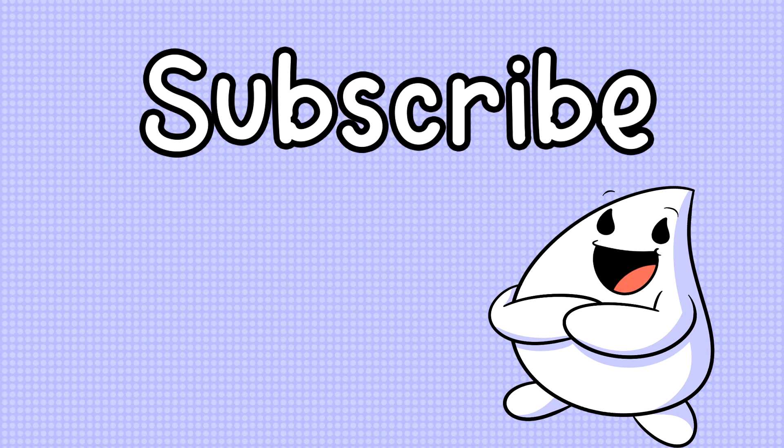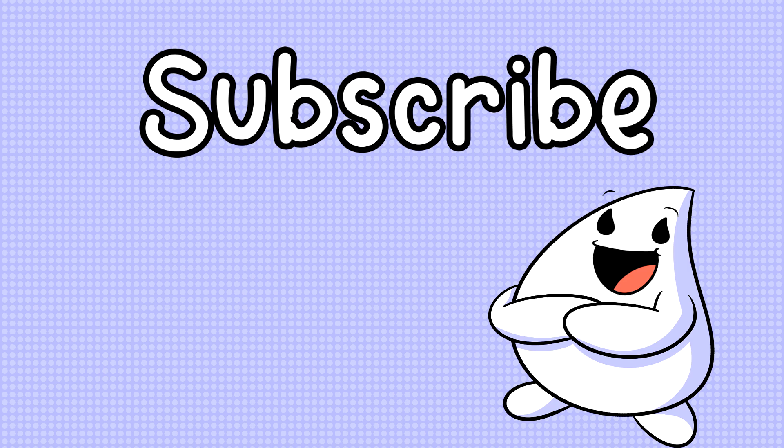But thank you all so much for watching. I hope you all enjoyed it. If you did, please leave a thumbs up. And if you want more, hit that subscribe button and I will see you all later.